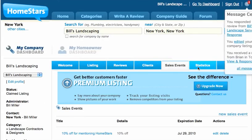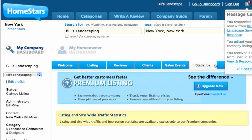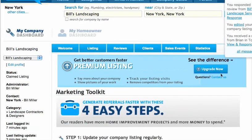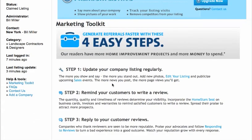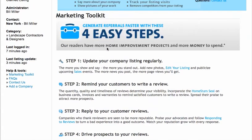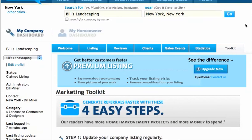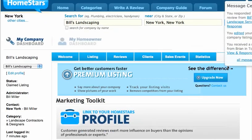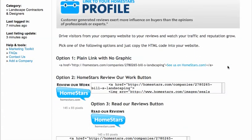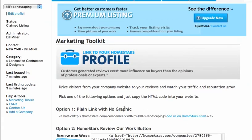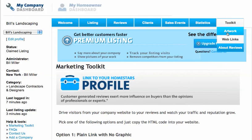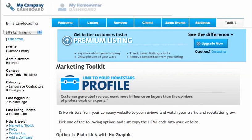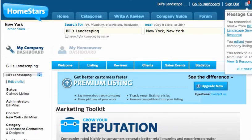We also have a Statistics tab, which is available to our premium customers. And we have a toolkit here, which gives you various things on how to use a marketing toolkit. We also have web links — if you've got a website and you want some of our pictures, plain links, reader reviews, or a write-a-review button. And we have artwork which is available. So that's the dashboard.